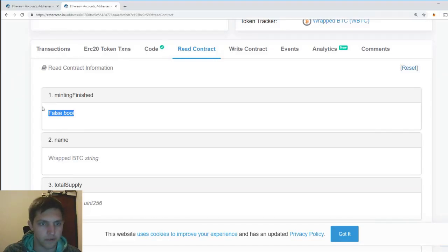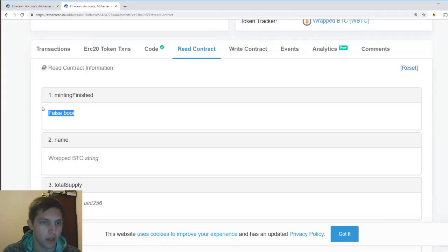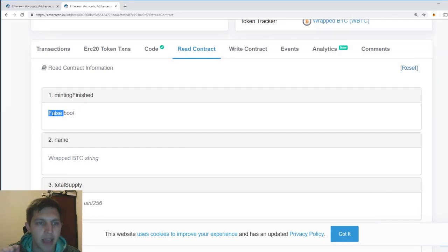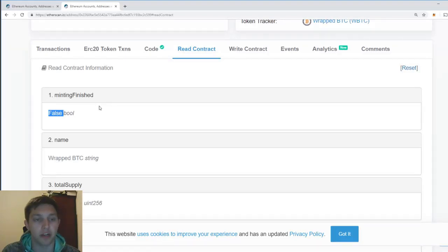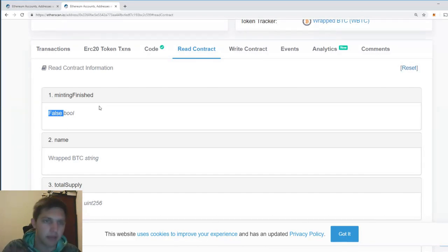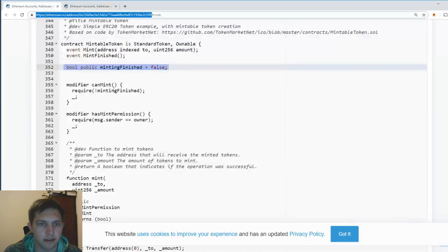But right now, they never did that yet. So they can basically mint more and burn more at any time for any reason. Any time, any reason, they can mint and burn these tokens. And they're never going to make that true. Because the entire purpose of the contract is that they can mint and burn tokens at any time.